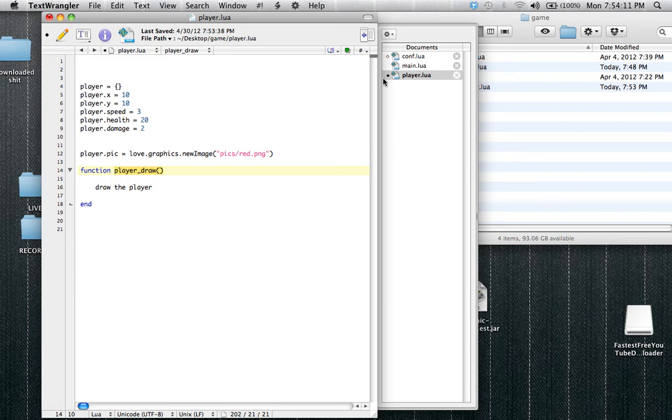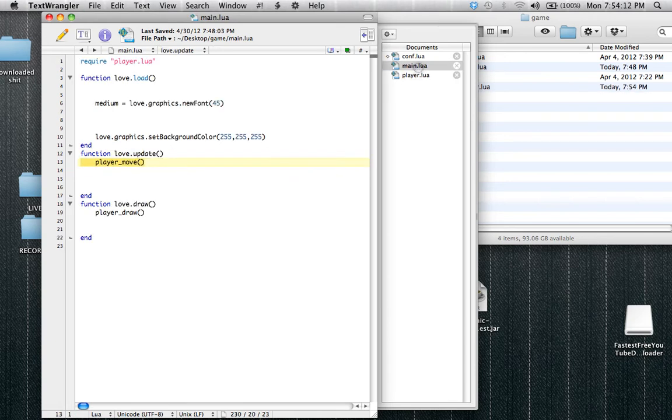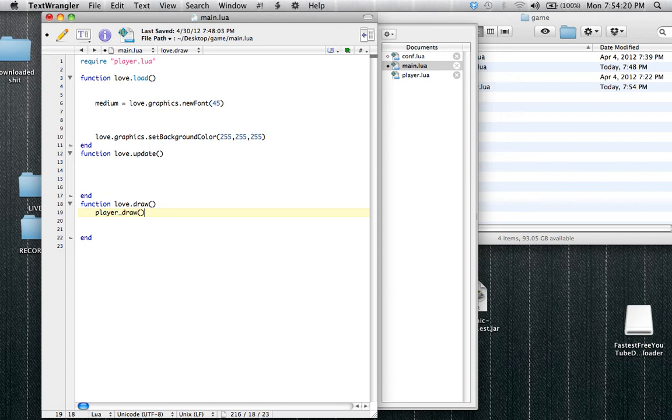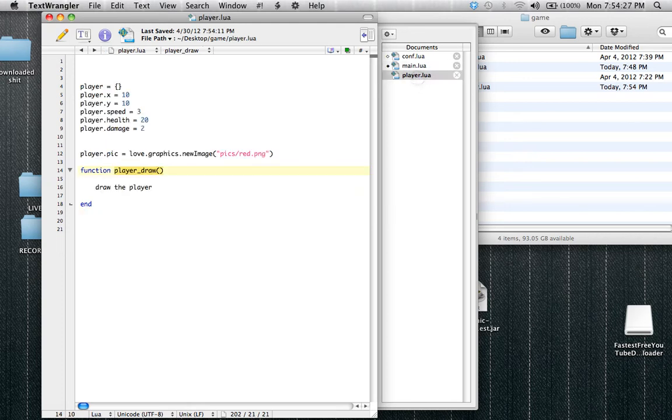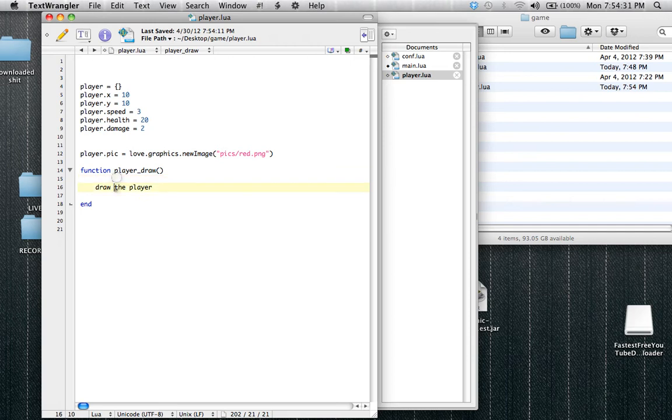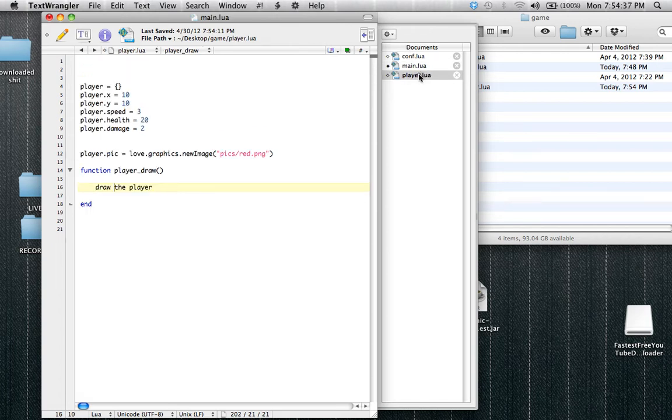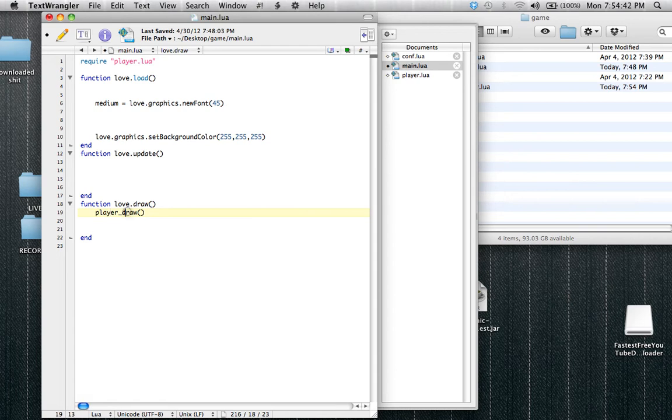player_draw, inside of, oh, those aren't supposed to be there, I filmed this twice because last time I did a terrible job. So we use player_draw instead of love.draw, because it's a drawing, it's drawing something on the screen. When we put that there, it's the exact same as type, all this stuff inside of here, is being placed right there. So we could just type everything inside of here, right there.